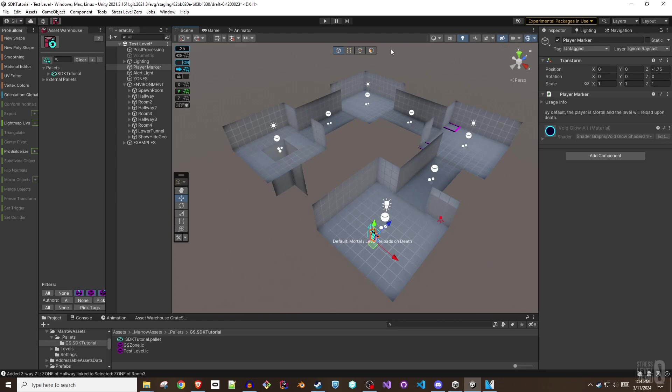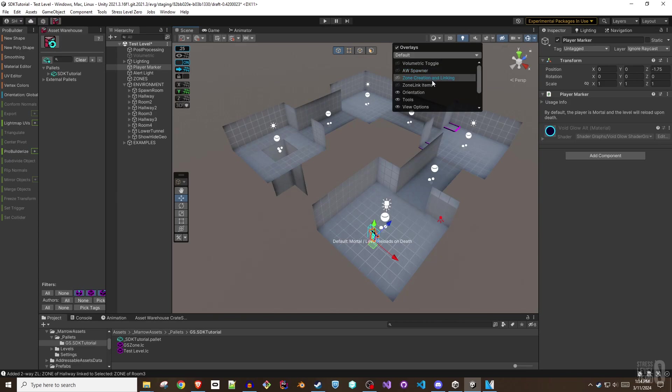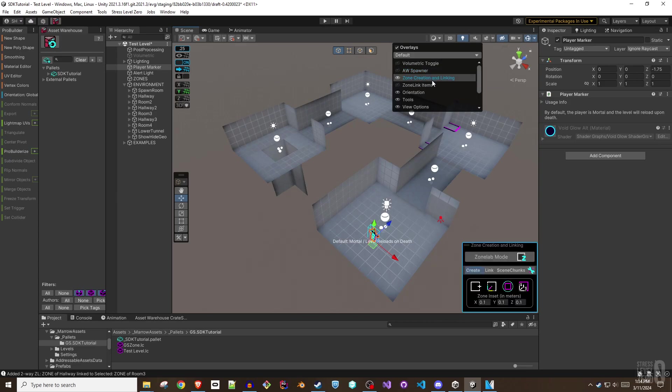Click anywhere in the scene to give it focus, and then press Spacebar to bring up the Unity Overlays menu. Then, select Zone Creation and Linking Overlay.